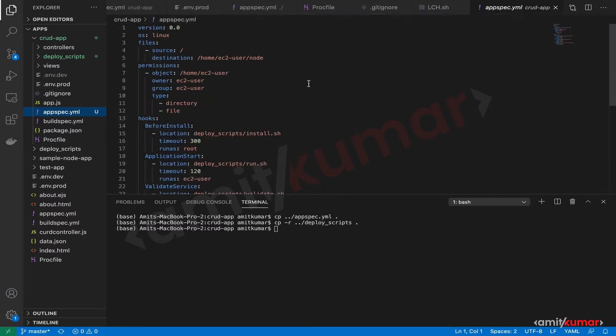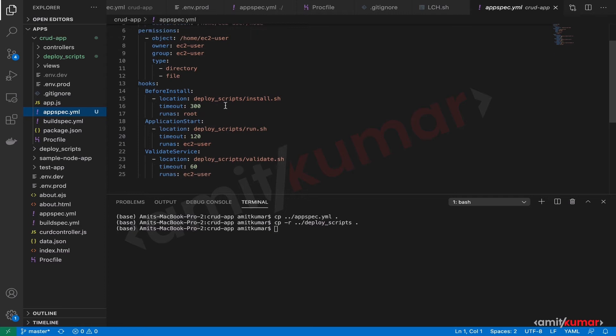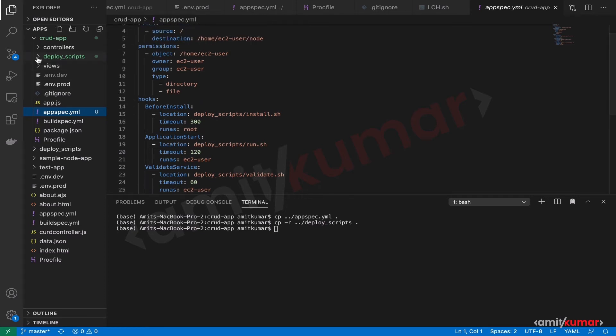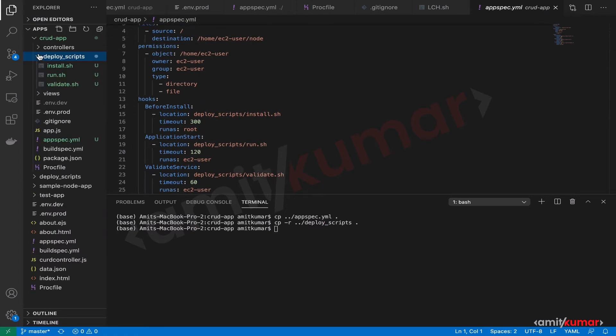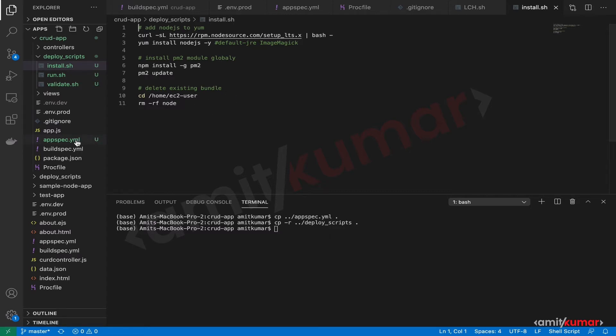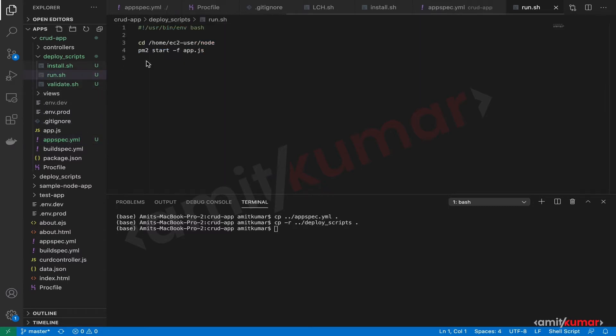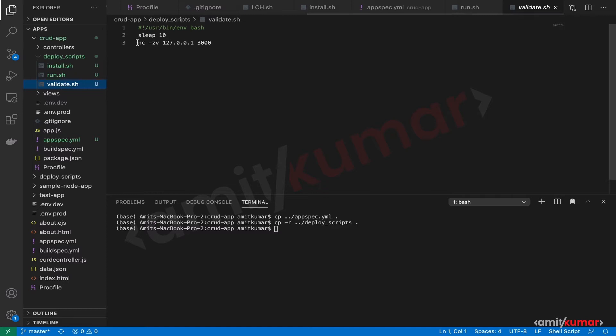It is the same appspec.yaml. So no changes whatsoever and the deploy scripts. Let us check what it has. Install sh. I think we are good with this. It is installing node then pm2 and removing the node directory that is getting created by the appspec.yaml here. Then run. I think we are good with this as well. And if we face any issues we will resolve this together. Validate this is where pinging it with the help of nc.